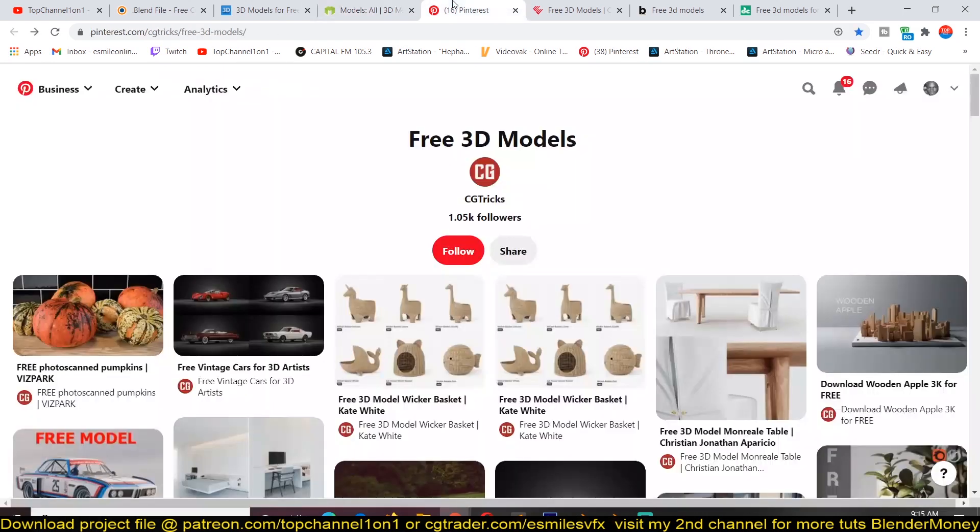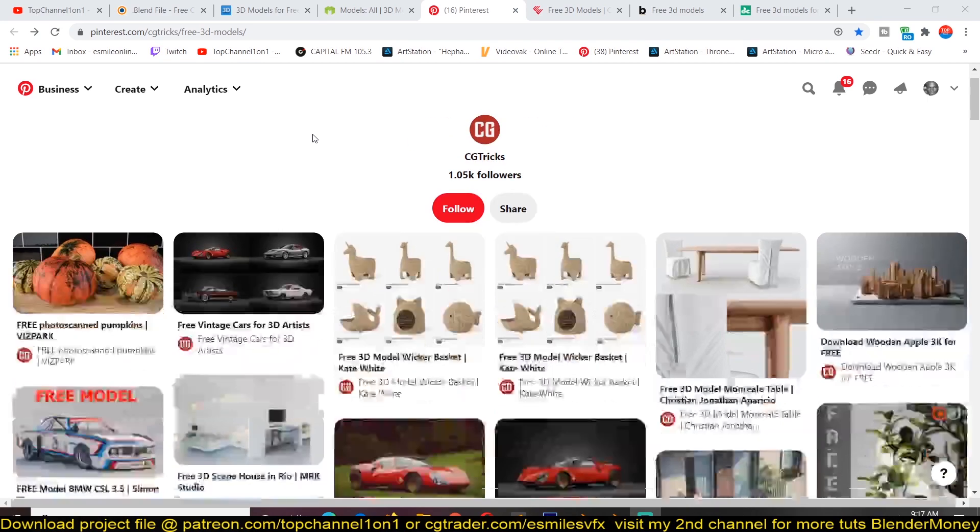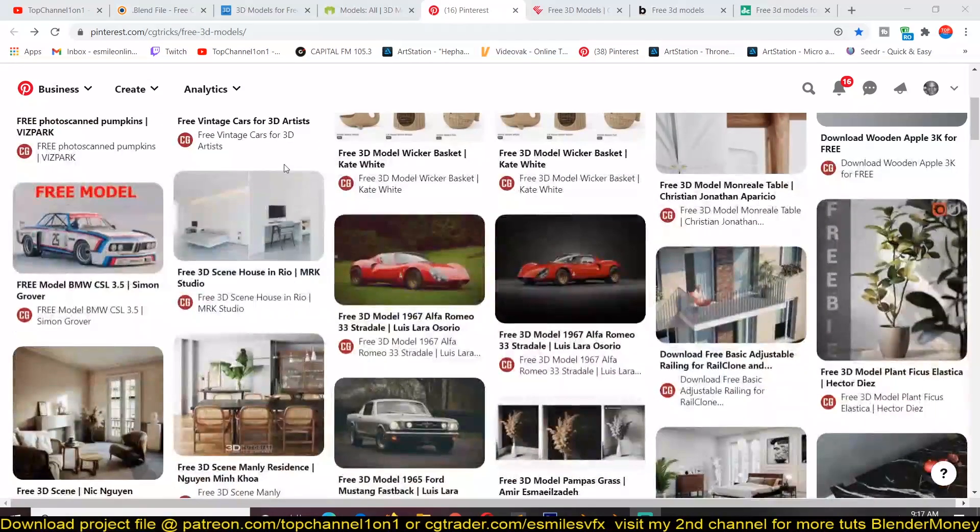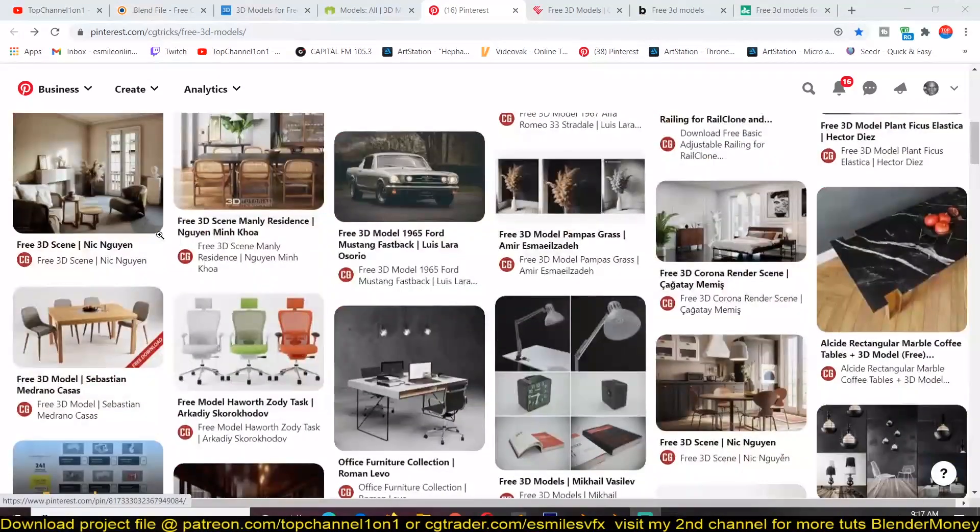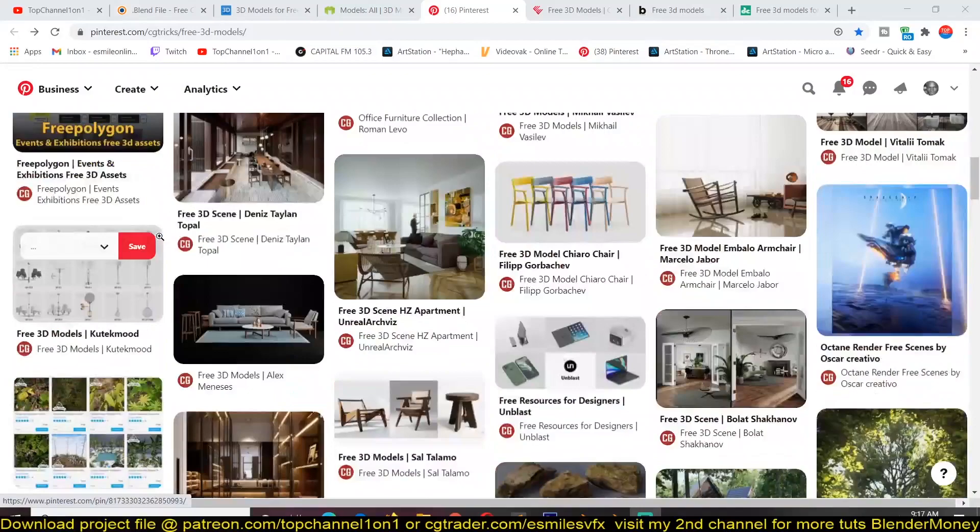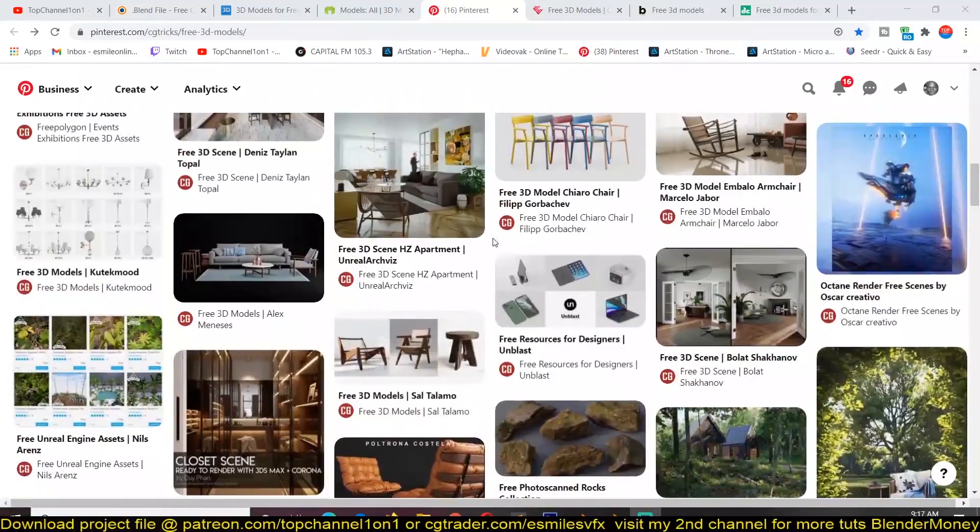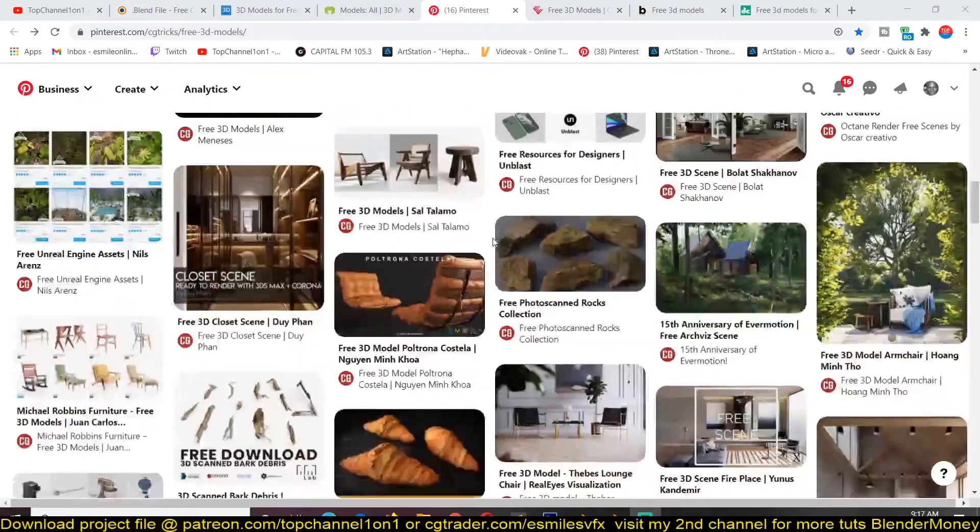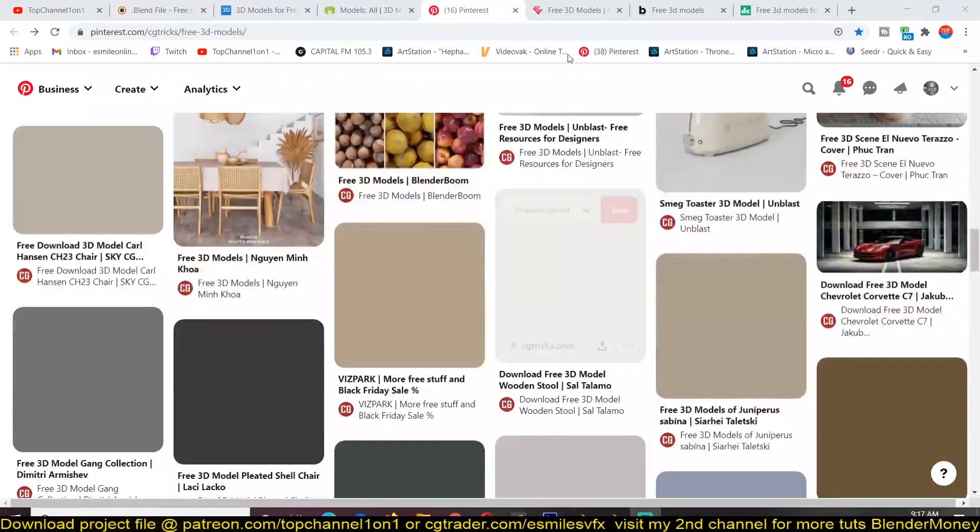Another one is this Pinterest board that I use on a daily basis if I don't really have the energy or time to create my own 3D models. CGTrix compiles a list of different resources and websites with a lot of free 3D models. You can see they are very high quality free 3D models, and most of them can be used in archviz and different projects.